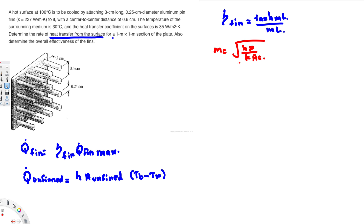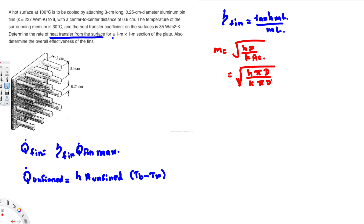Since the fin is circular, the perimeter is πd and the cross-sectional area is πd²/4. Substituting into the m equation and simplifying — the π terms cancel and d² reduces — we end up with m = sqrt(4h / kd). This is the simplified equation we'll use.